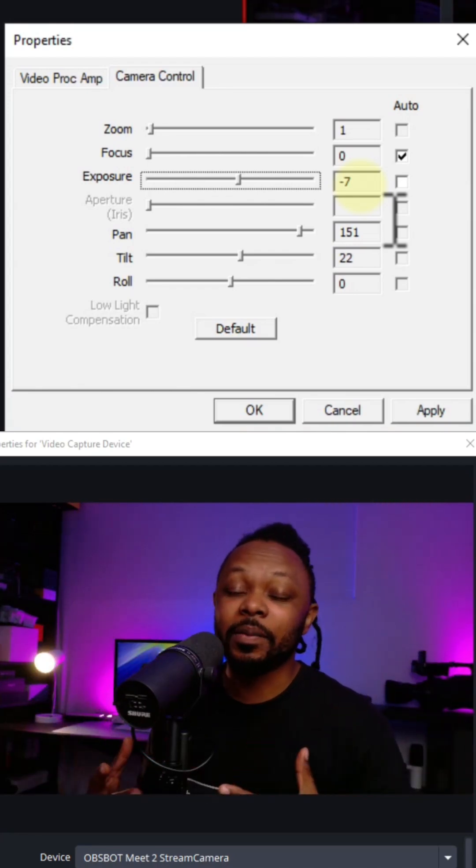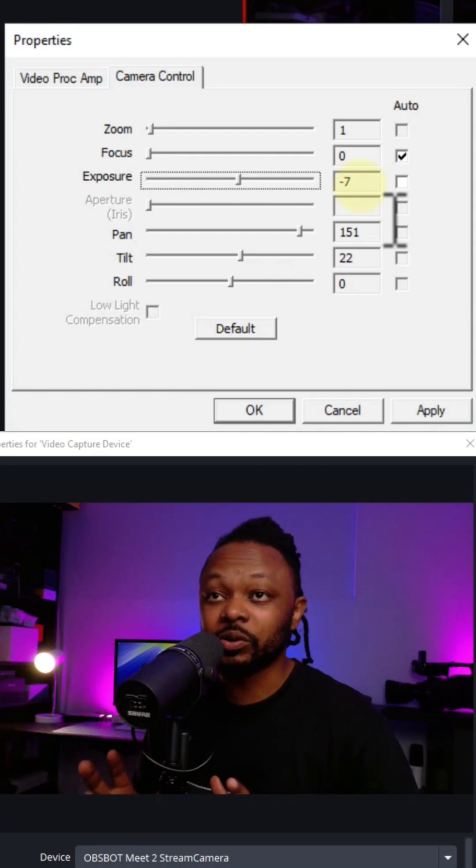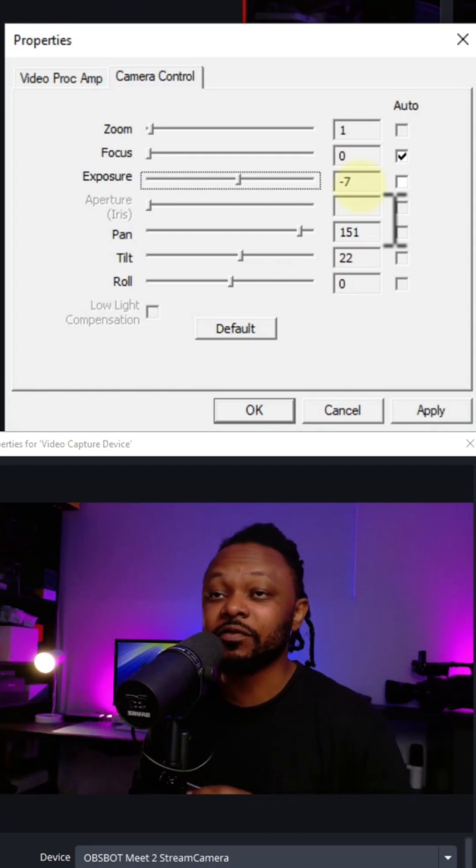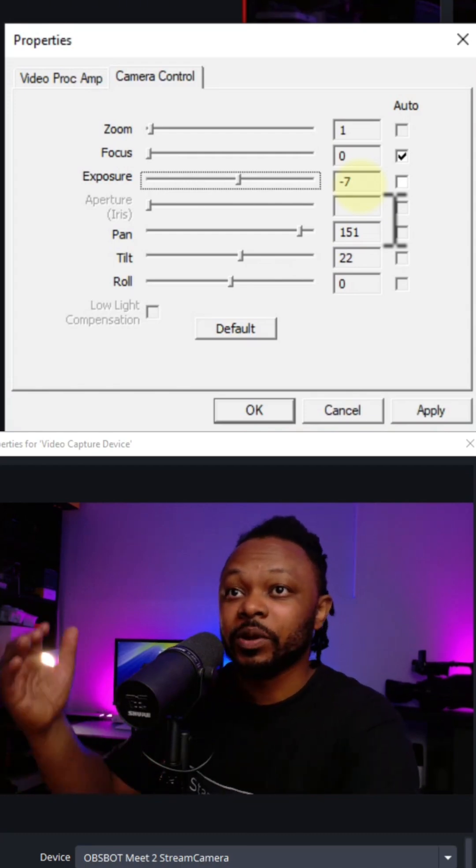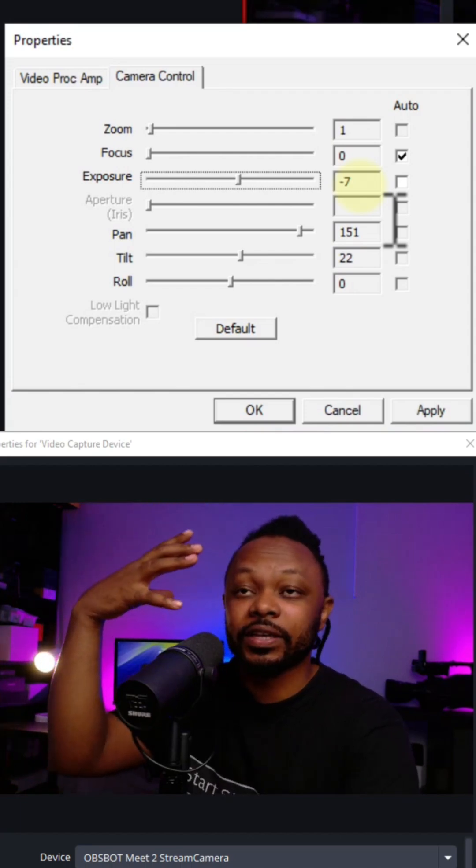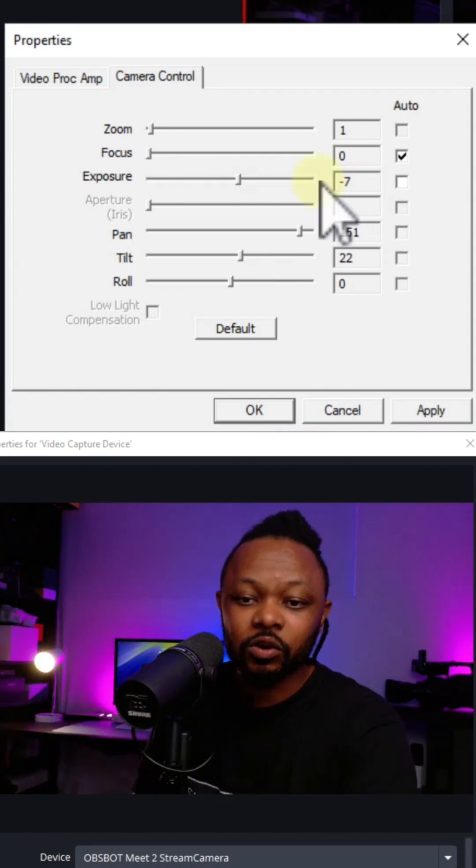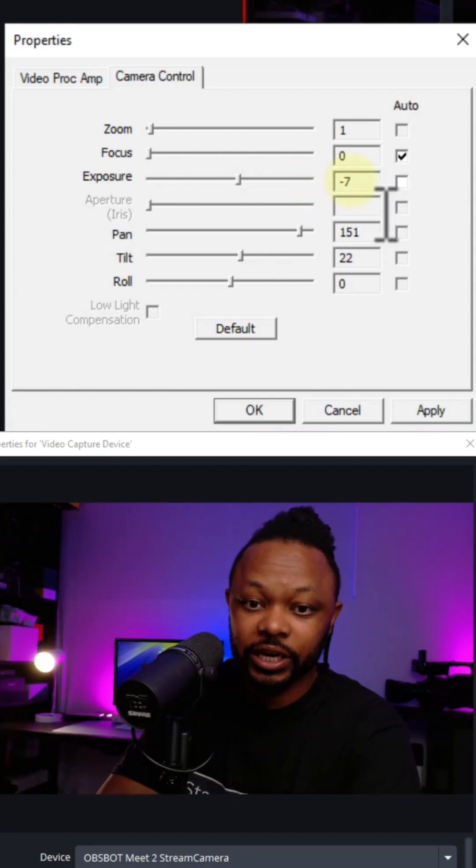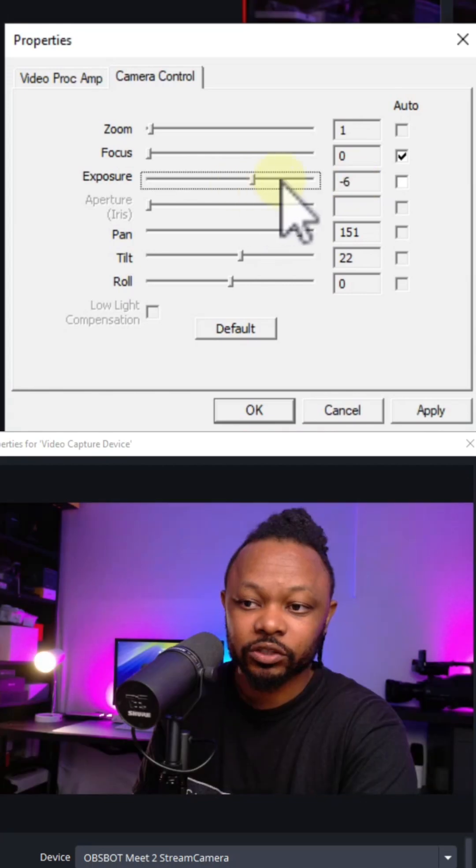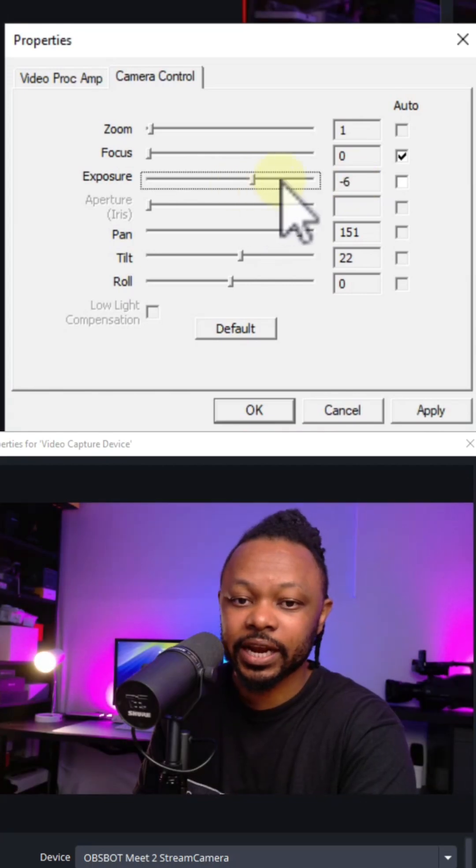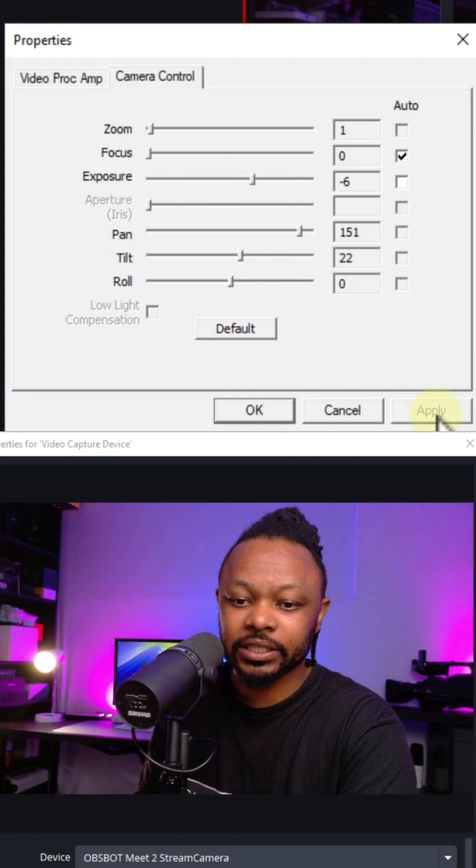If you don't have good lighting, your webcam, as much as you want to play with it and try to change settings, if your lighting sucks, the image is not going to look good. You want to make sure you have good lighting, a key light facing you. Then go to exposure. We're going to set the exposure around minus six, push it to minus six. As you can see, the exposure is looking good with minus six. Hit apply.